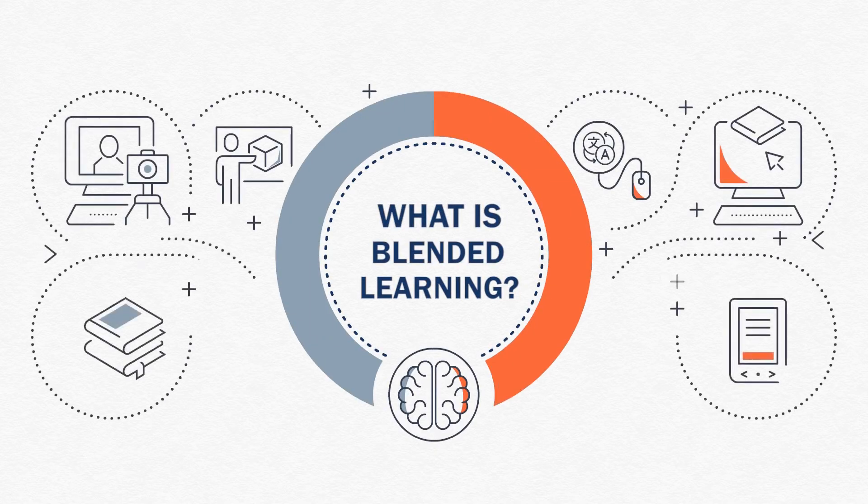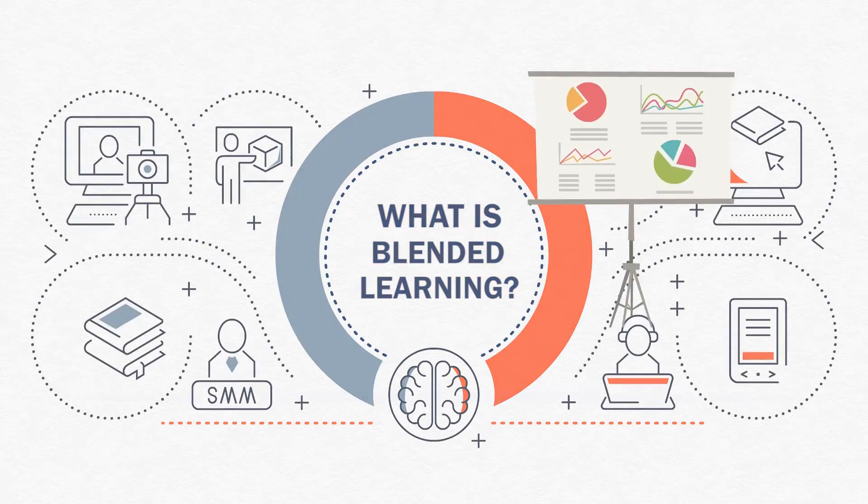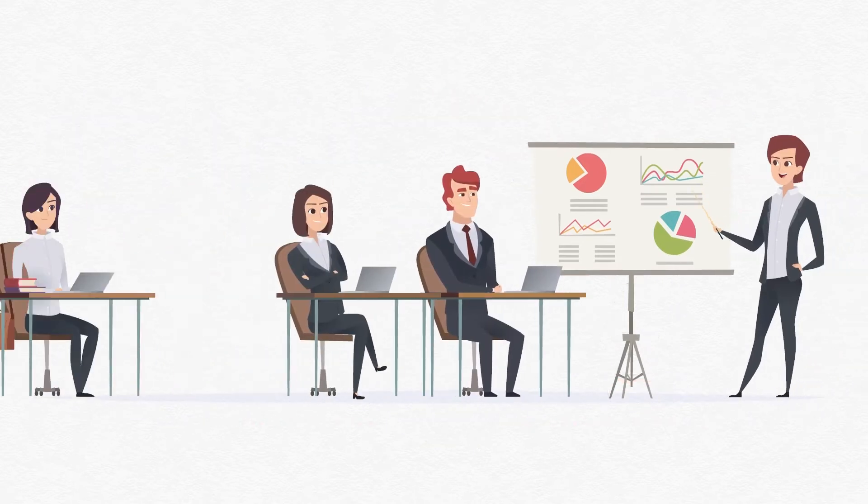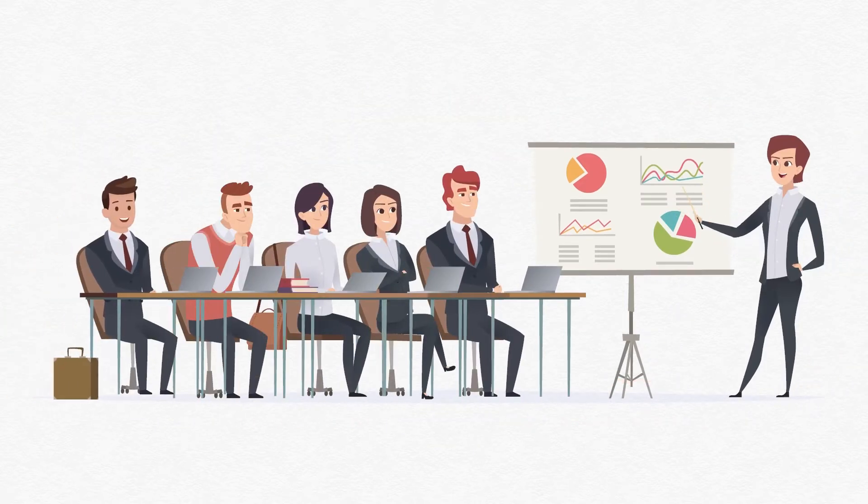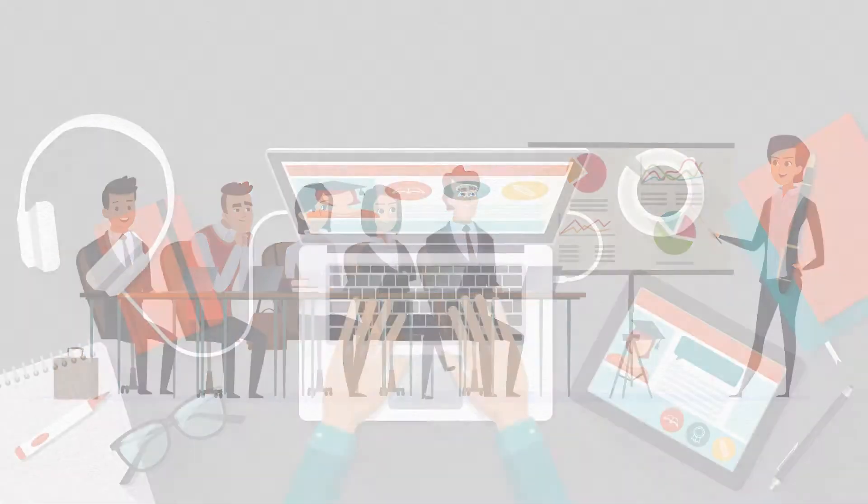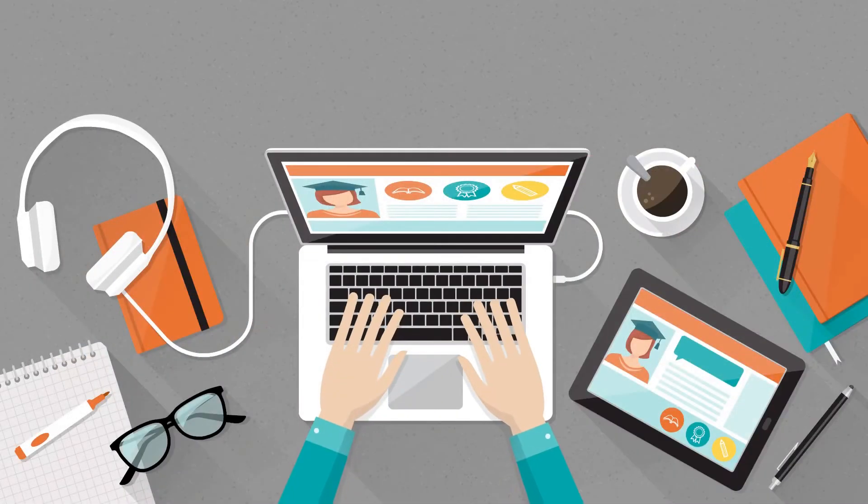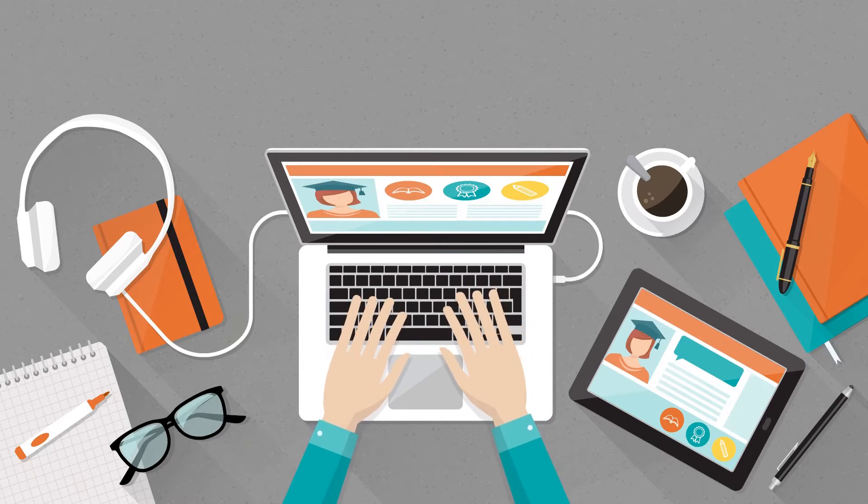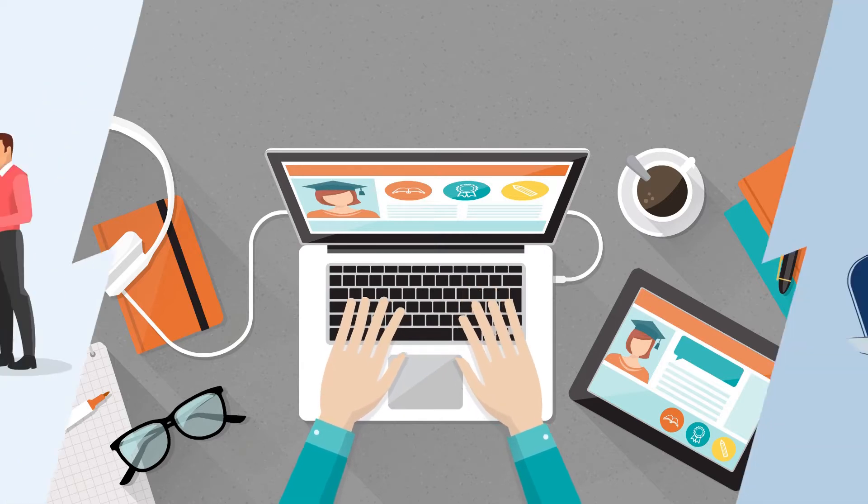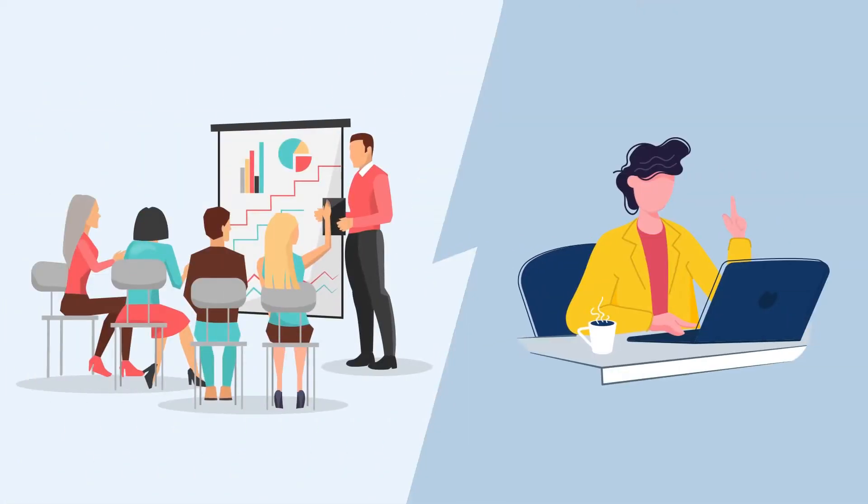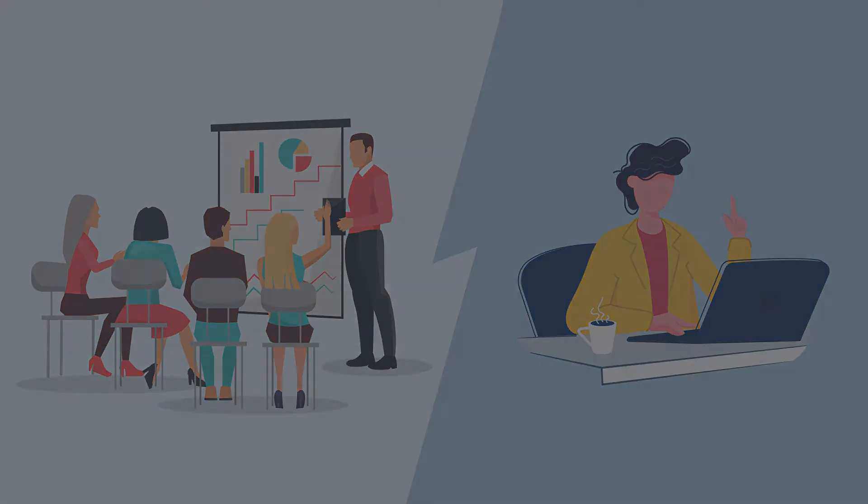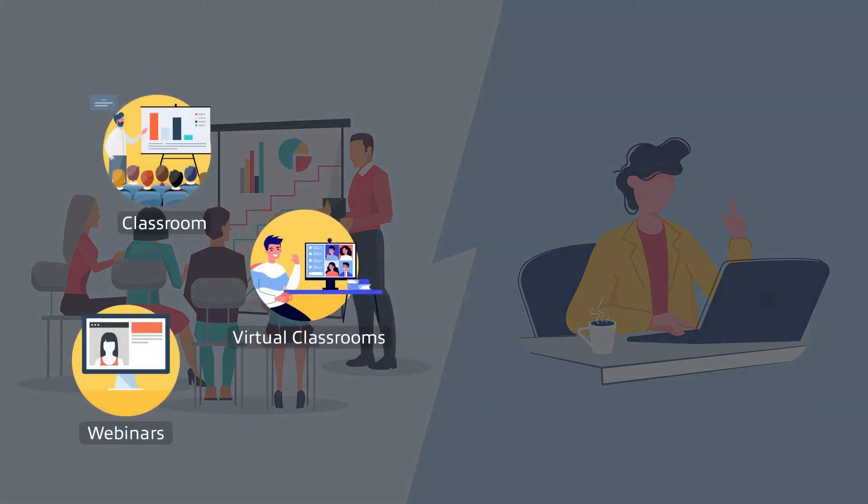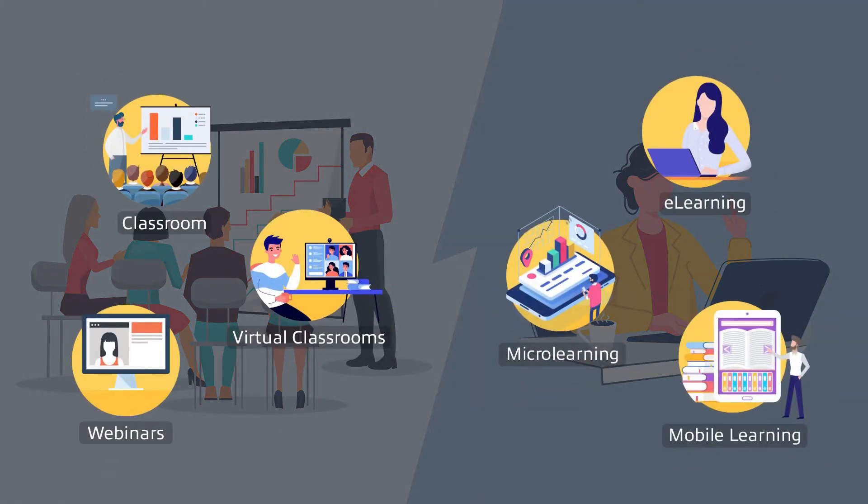Blended or hybrid learning is a mix of instructor-led or classroom and online training formats, reinforced with electronic performance support solutions. It can accommodate both synchronous and asynchronous formats.